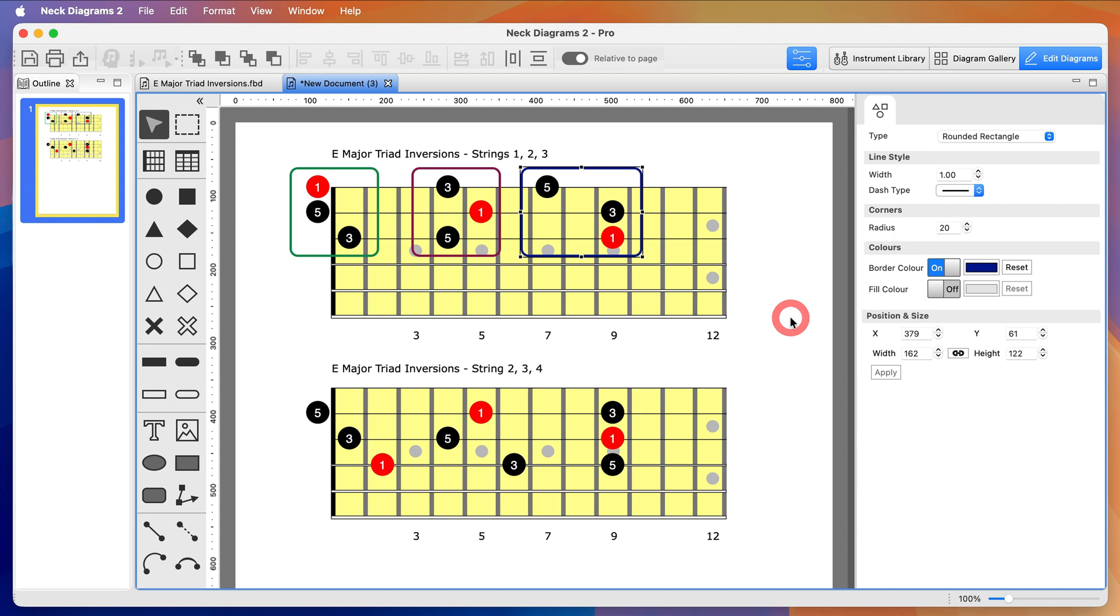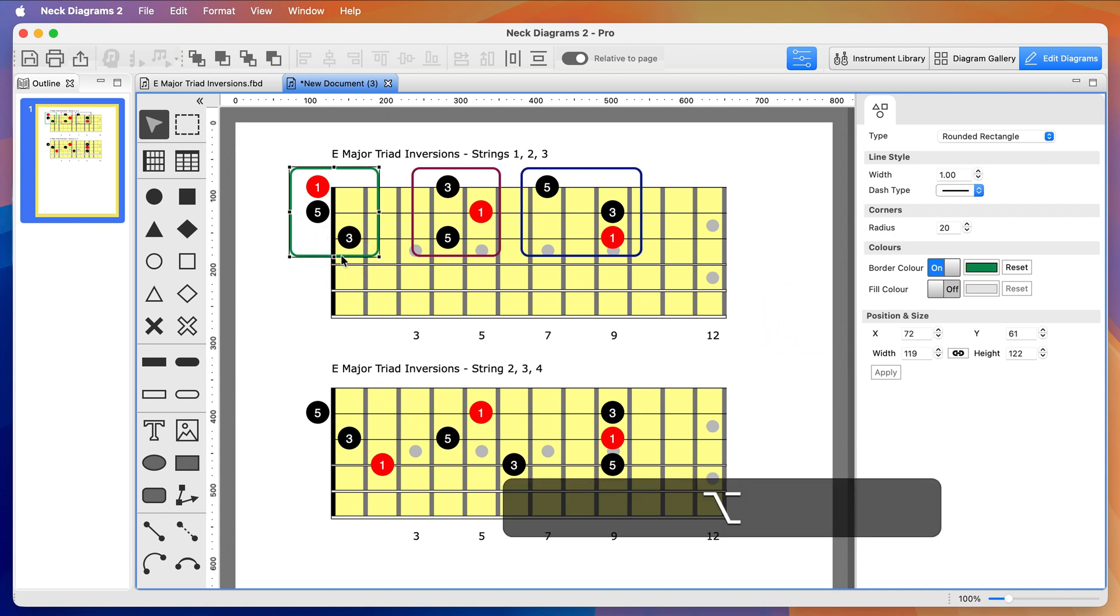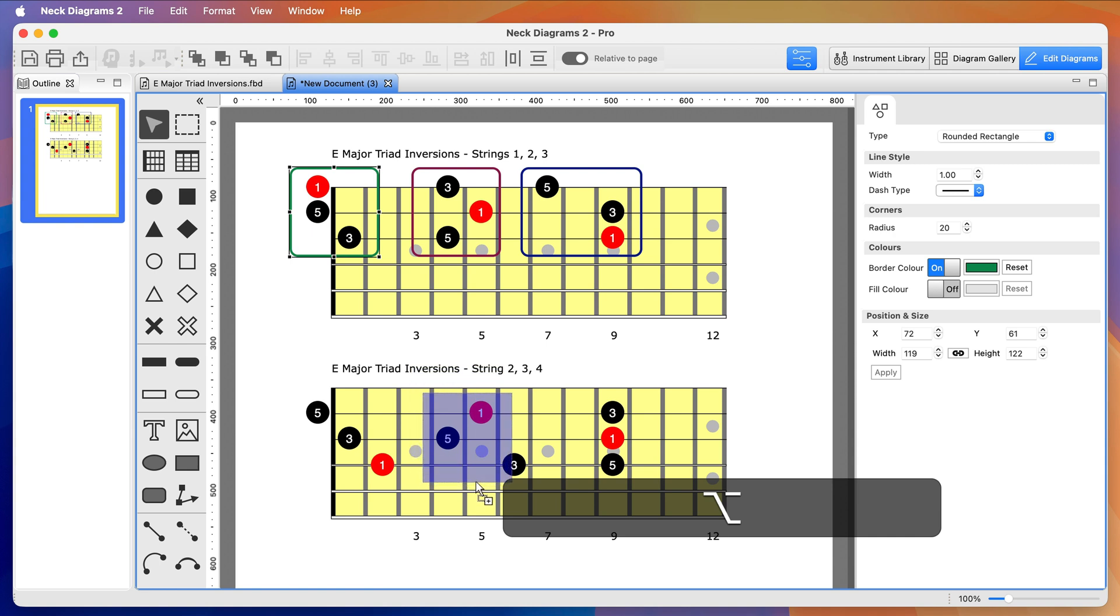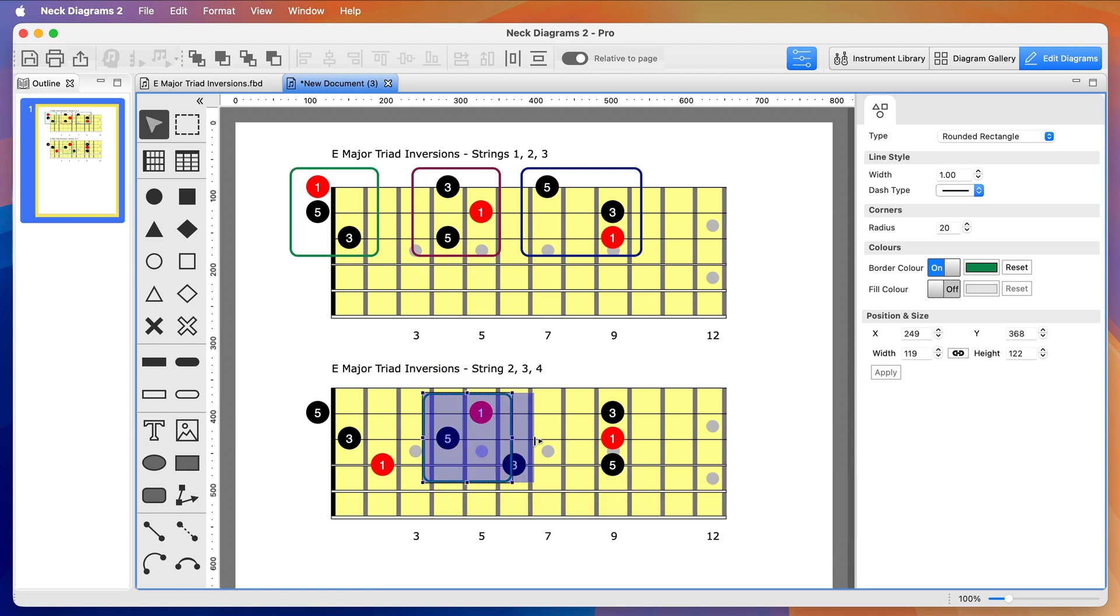So we've got blue for the root position triad, green for the first inversion, and red for the second inversion. Nearly done now. I'm going to copy and resize the shapes to the matching inversion on the other fretboard.